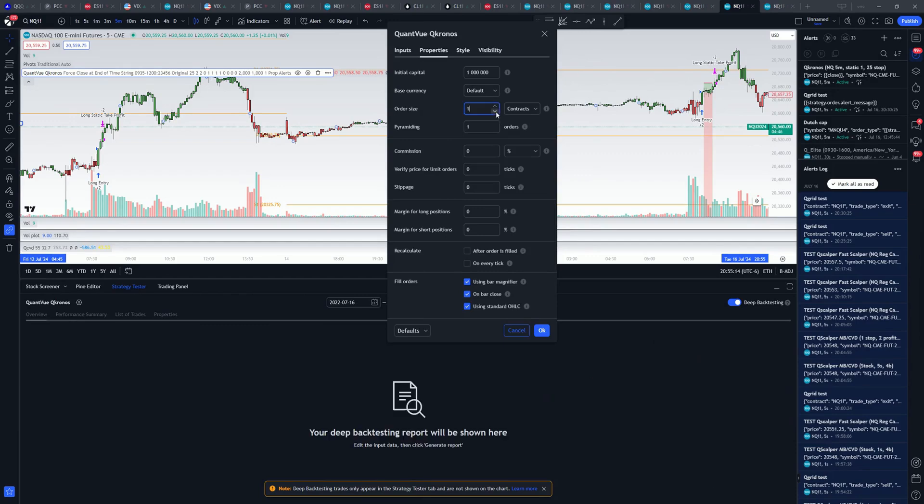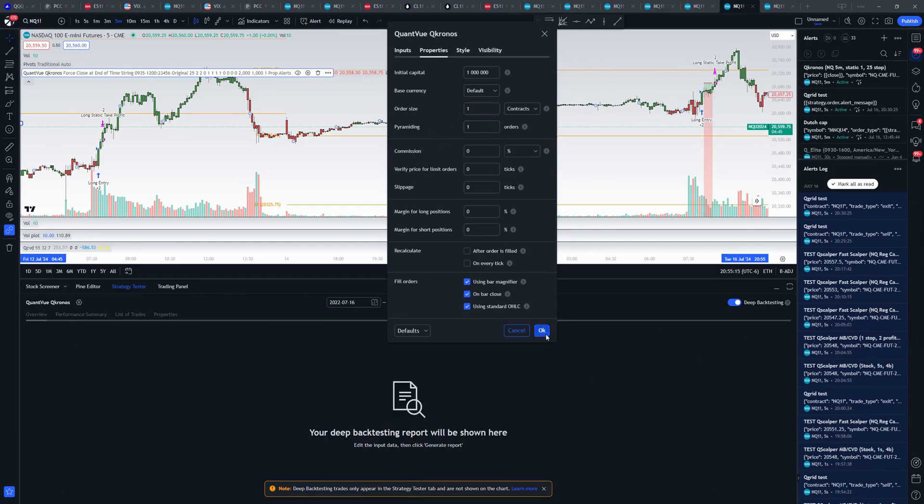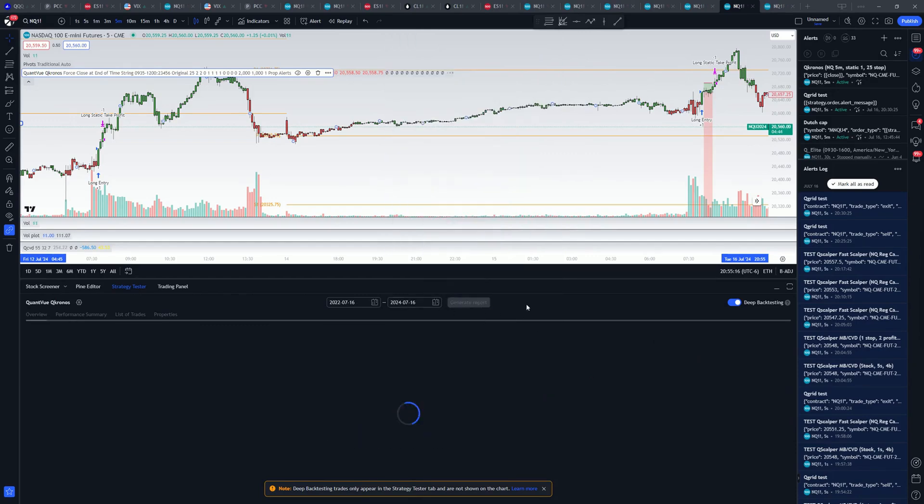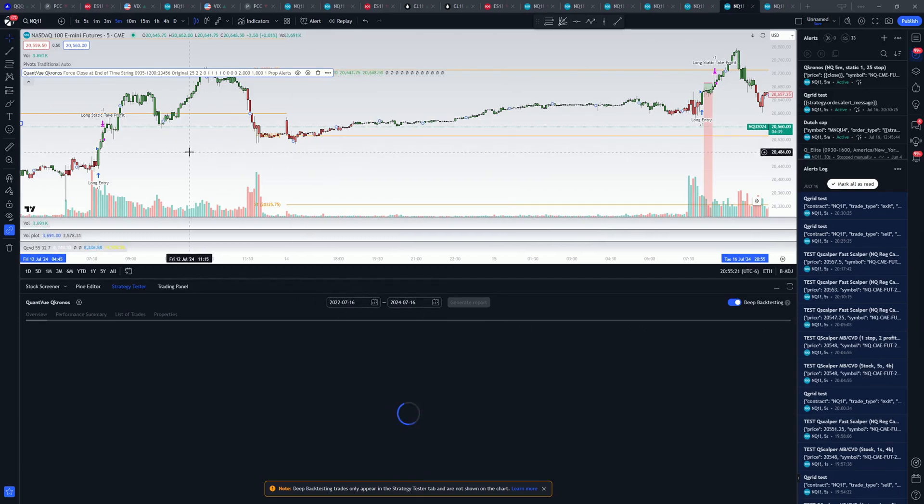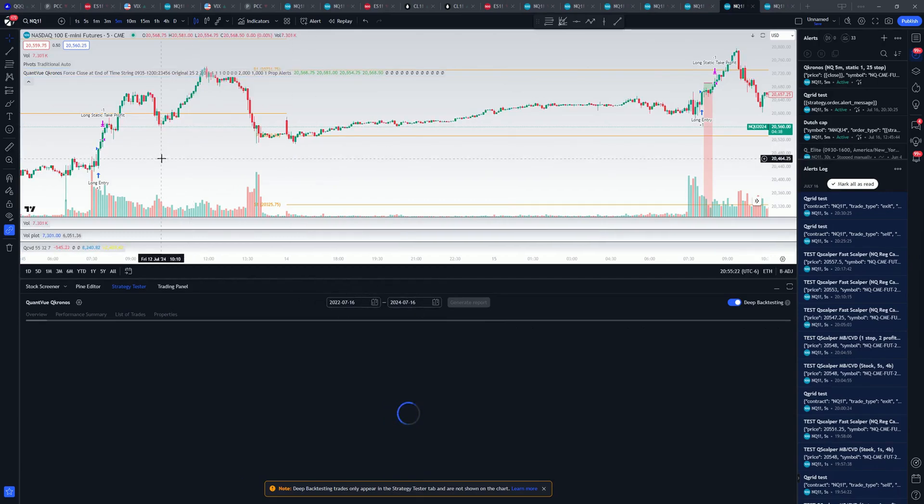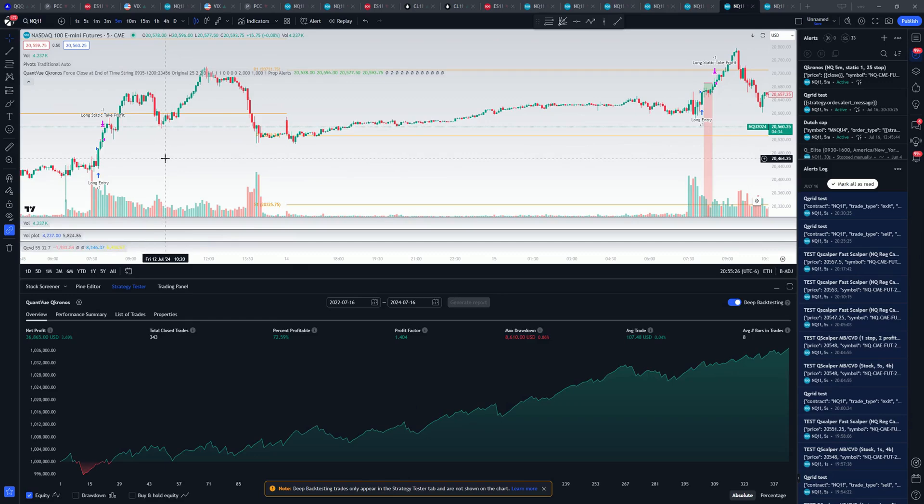The example I had that set to 1 contract. We can change it back. And this is over the last two years, a deep back test. That's on the 5-minute NQ. I found it works best on the 5-minute.